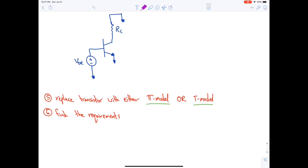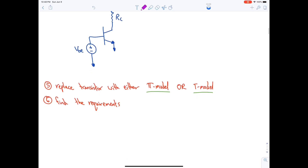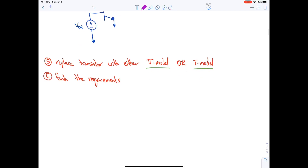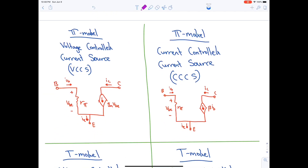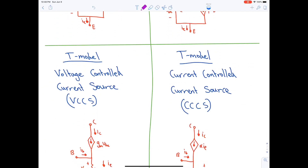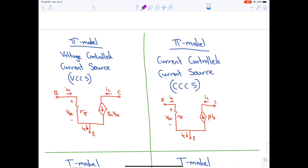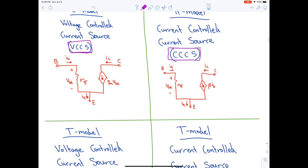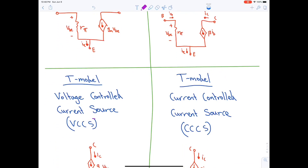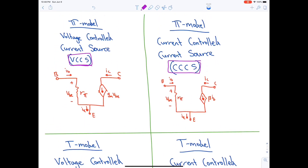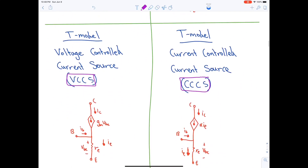The last step is to find the requirements given in the question. There are two pi models and two T models: the pi model for VCCS and CCCS, and the T model for VCCS and CCCS. The question will specify exactly which model to use, so you have to memorize all four models.